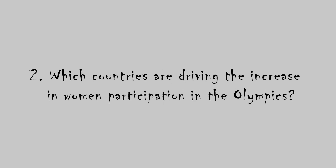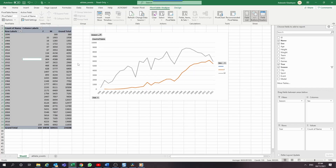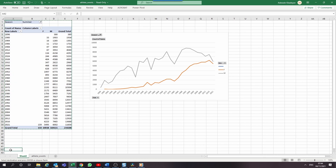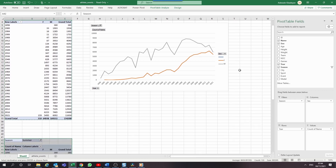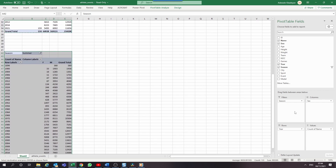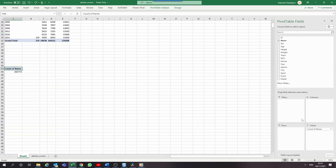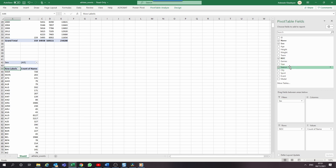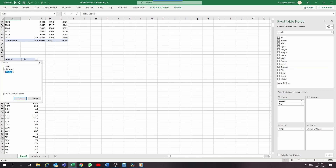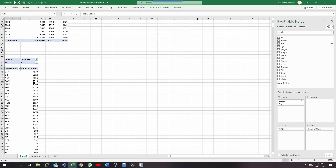To find out which countries are driving the increase in women participation in the Olympics, we will need to create another analysis. Duplicate the existing pivot table by going to Pivot Table Analyze on the ribbon, select the entire pivot table, copy it, and paste it into a new cell. On the pivot table fields, let the count of name remain as is while removing everything else. Move countries to the row section and move sex to the filter section. Select female and sort the count of name in descending order.